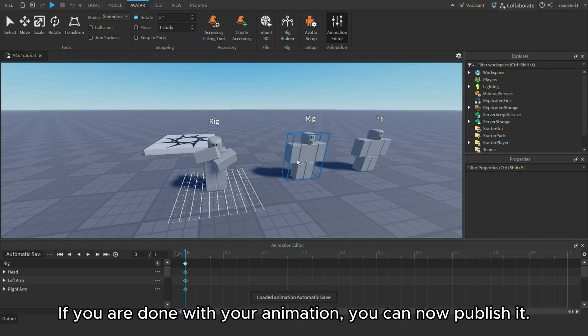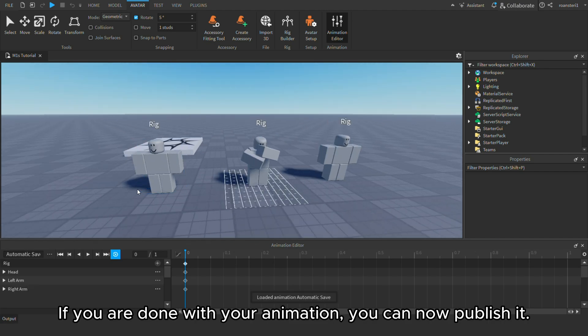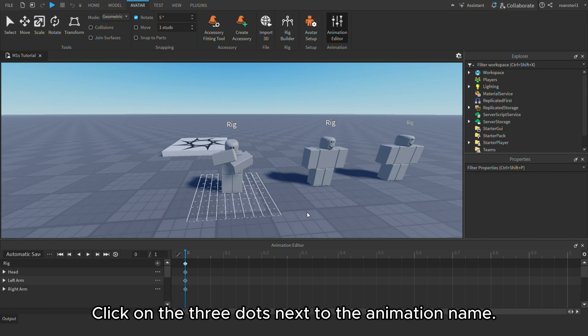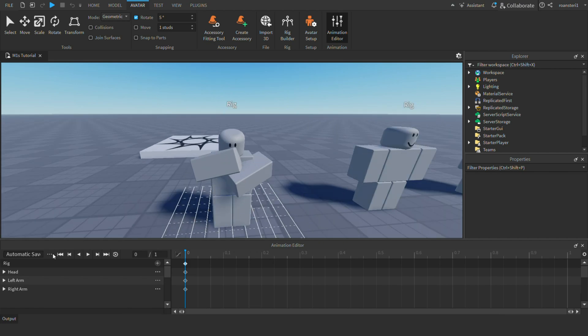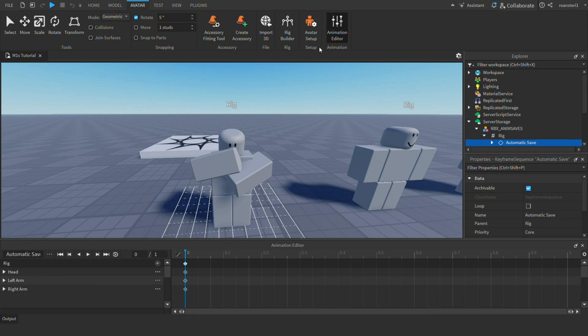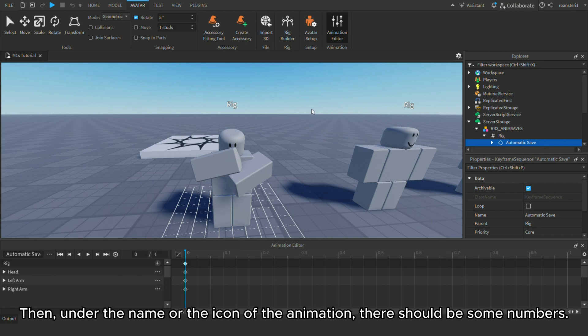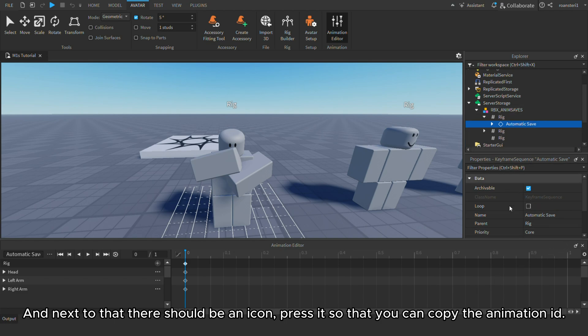If you are done with your animation, you can now publish it. Click on the three dots next to the animation name. Then click on publish to Roblox. Then name it whatever you want. And then, click on save. Then, under the name or the icon of the animation, there should be some numbers. And next to that there should be an icon. Press it so that you can copy the animation ID.